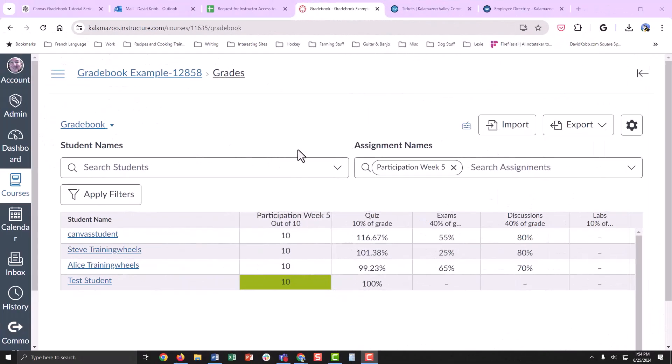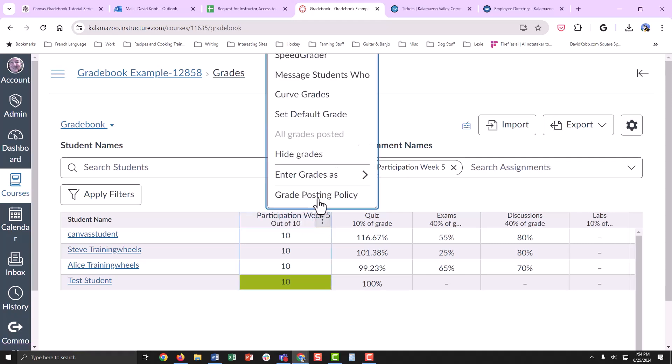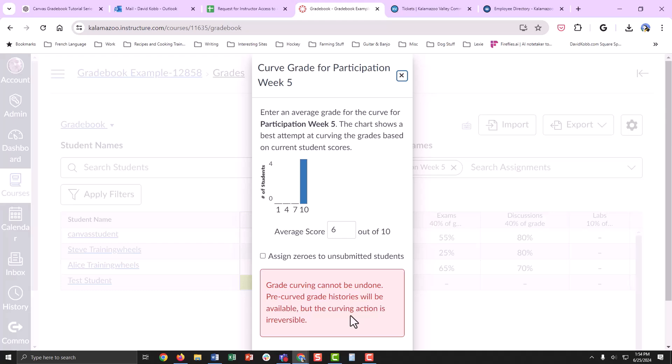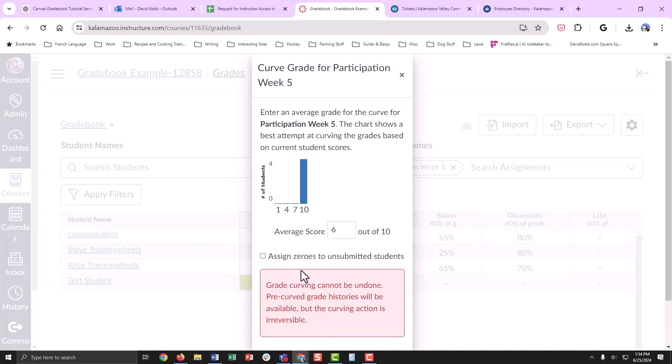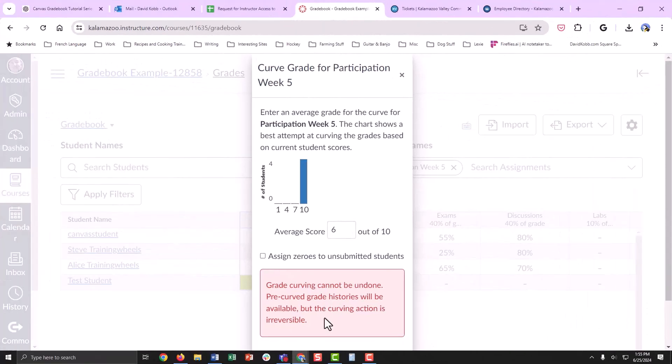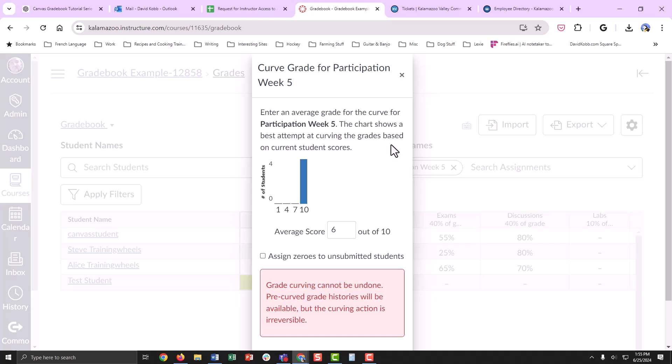If you wanted to curve a grade, you would go into the gradebook, find the assignment in question, click on the three dots, and choose Curve Grade. Be sure that you read any red text on a red background as it contains important information. You enter the score and you click the Curve Grade button.